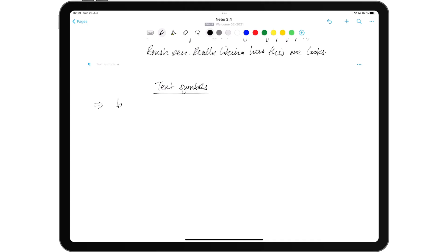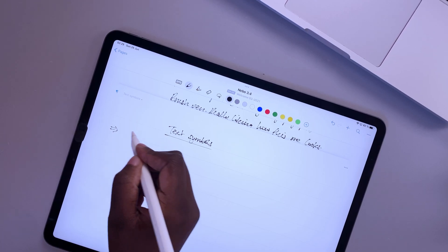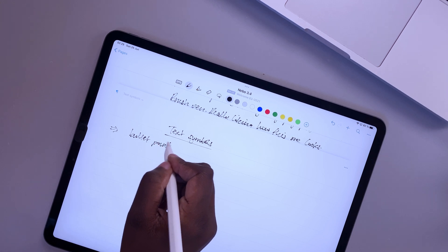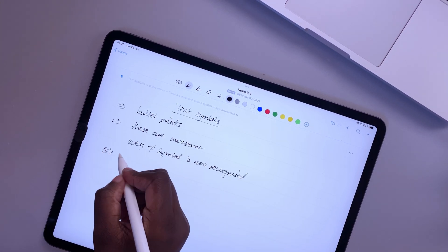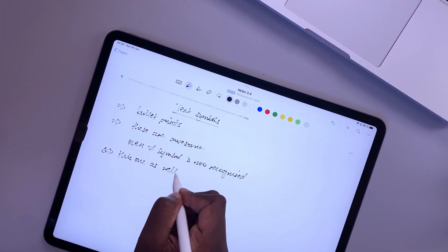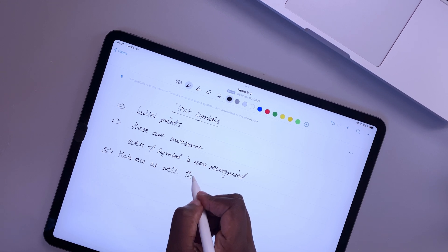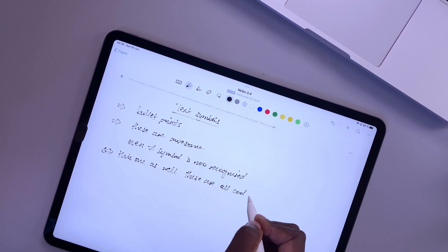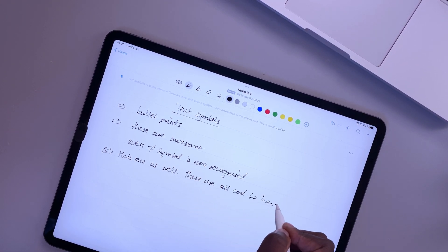Nebo now supports an even wider range of symbols. Most of them are useful bullets for unnumbered lists. We can't wait till the application can recognize any symbol you throw at it. And that's the direction Nebo is headed to, which is awesome.